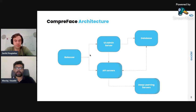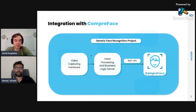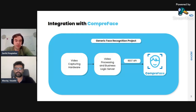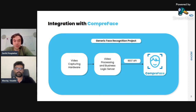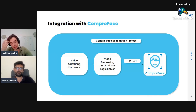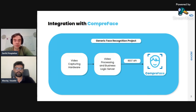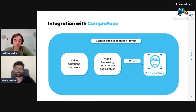Imagine that I've got my own product and I would like to integrate Compreface into it — how can I do that? Basically, here is a standard face recognition project. As with every face recognition project, everything starts from some video capture hardware. When you capture the video, you need to split it up into frames and then send it to Compreface using the REST API. It can be not just video — it can be images, of course. You send the images to Compreface via REST API, and when Compreface returns a response, you do your business logic.